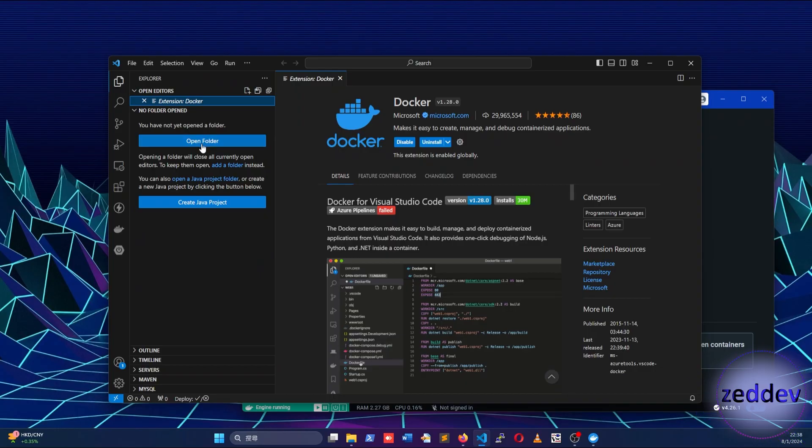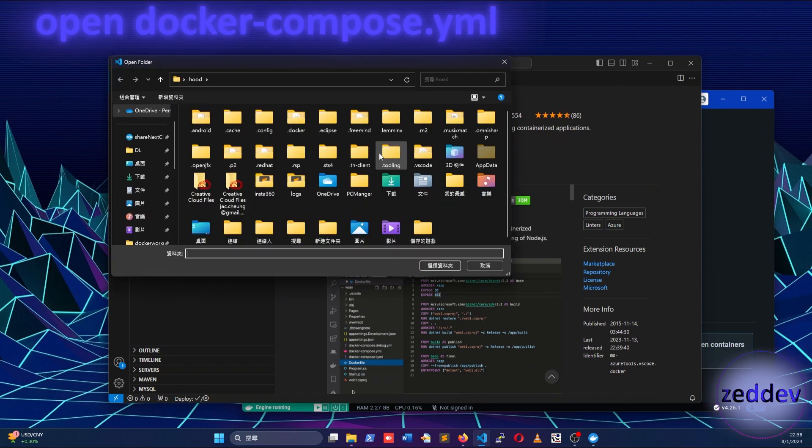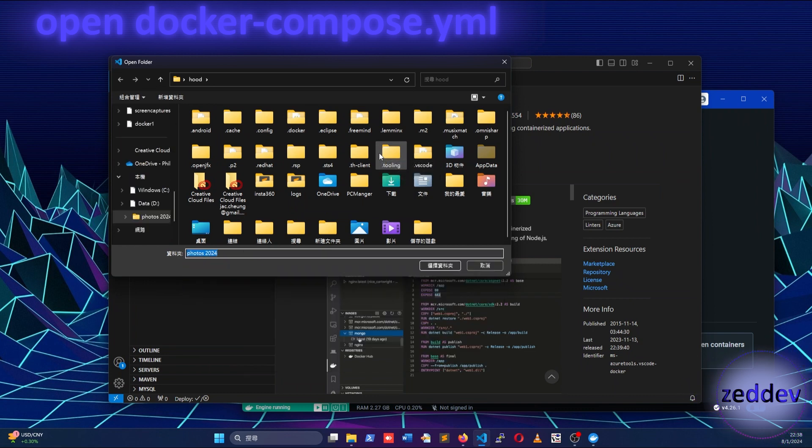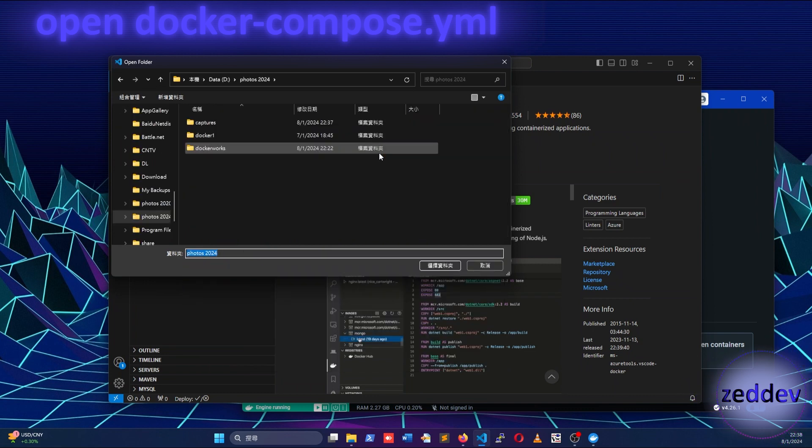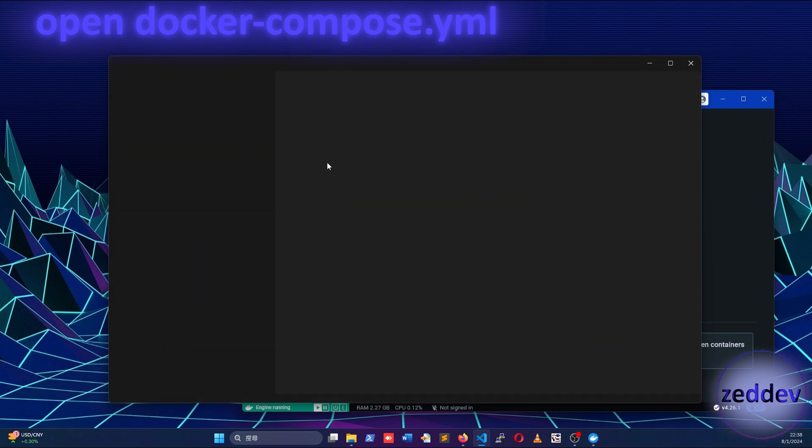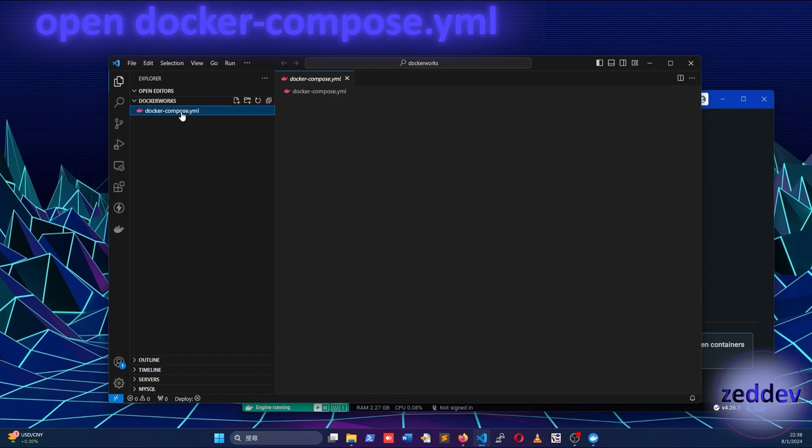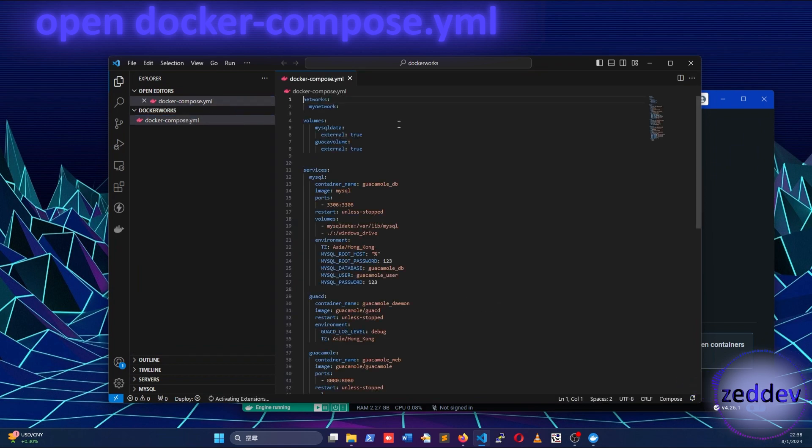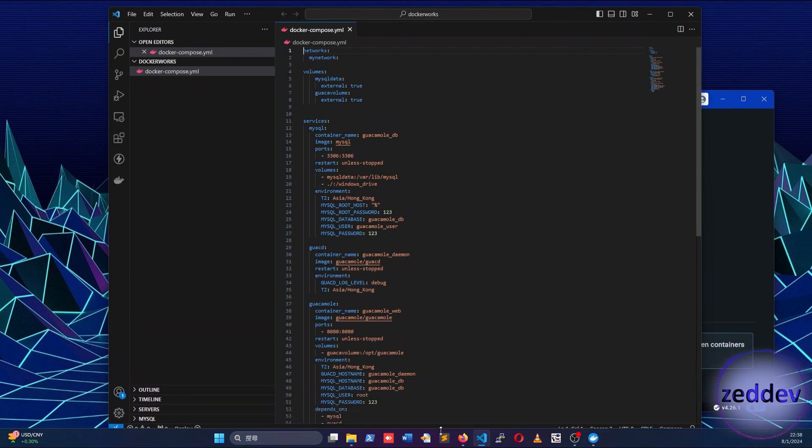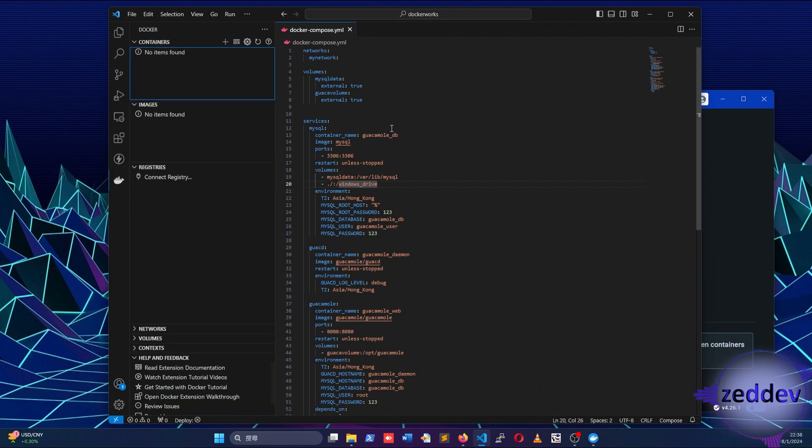In this video's description, I have included a Docker Compose YAML file. Please download and open it with your VS Code. Docker Compose file is basically a description or configuration file for defining and running multiple container applications. This simplifies the control of your entire application stack. For a working version of Guacamole, we need three containers: MySQL database, Guacd daemon, and Guacamole web application.